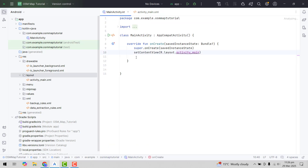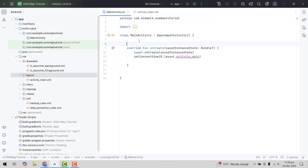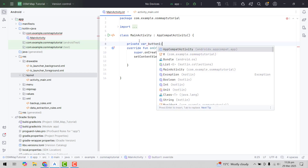Now I will go to the main activity. First of all we will find the views, so here we can declare private variable Button 1.